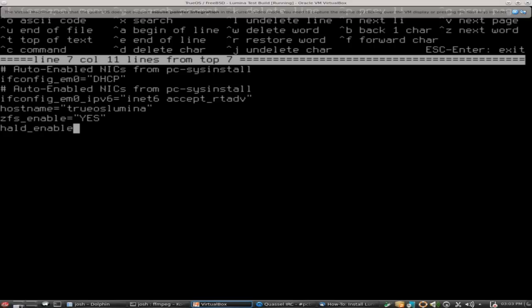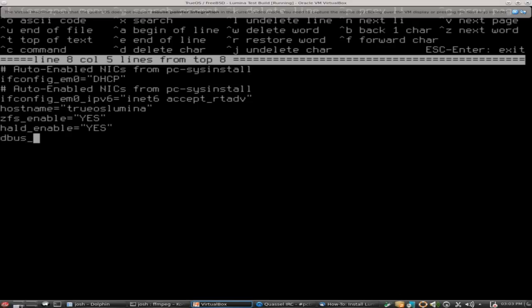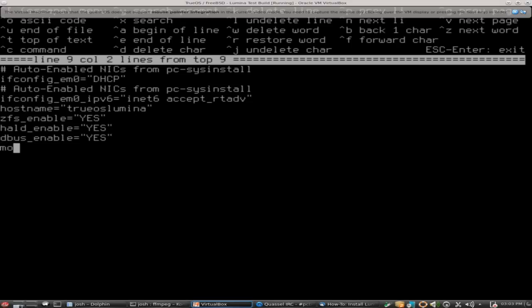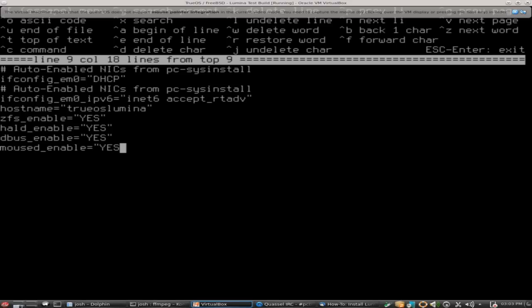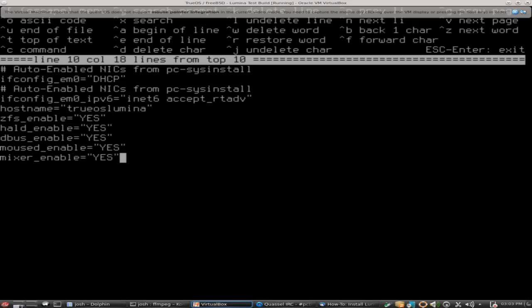You're going to want to add these four lines to the rc.conf file: hald_enable equals yes, dbus_enable equals yes, moused_enable equals yes, and the last one mixer_enable equals yes. That is required for some of the audio control in Lumina, so make sure you do add that one as well.